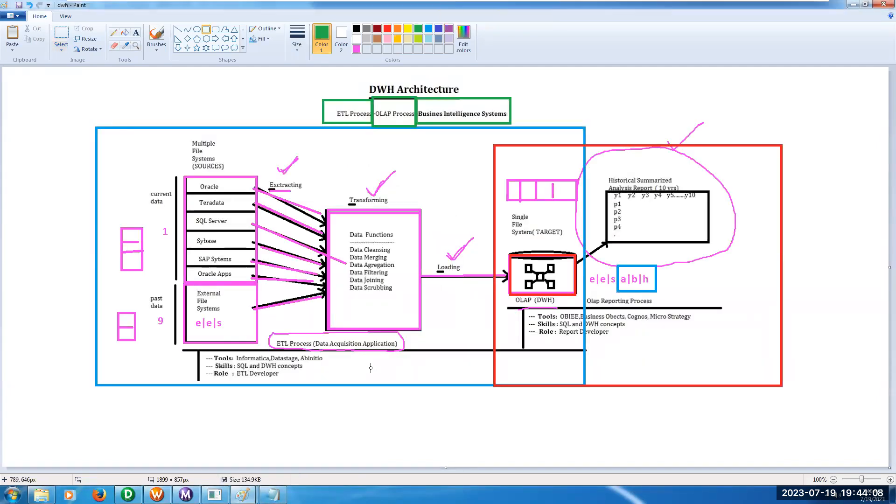This is the data warehousing architecture. Here we have two environments. One is ETL environment and another one is a reporting environment.